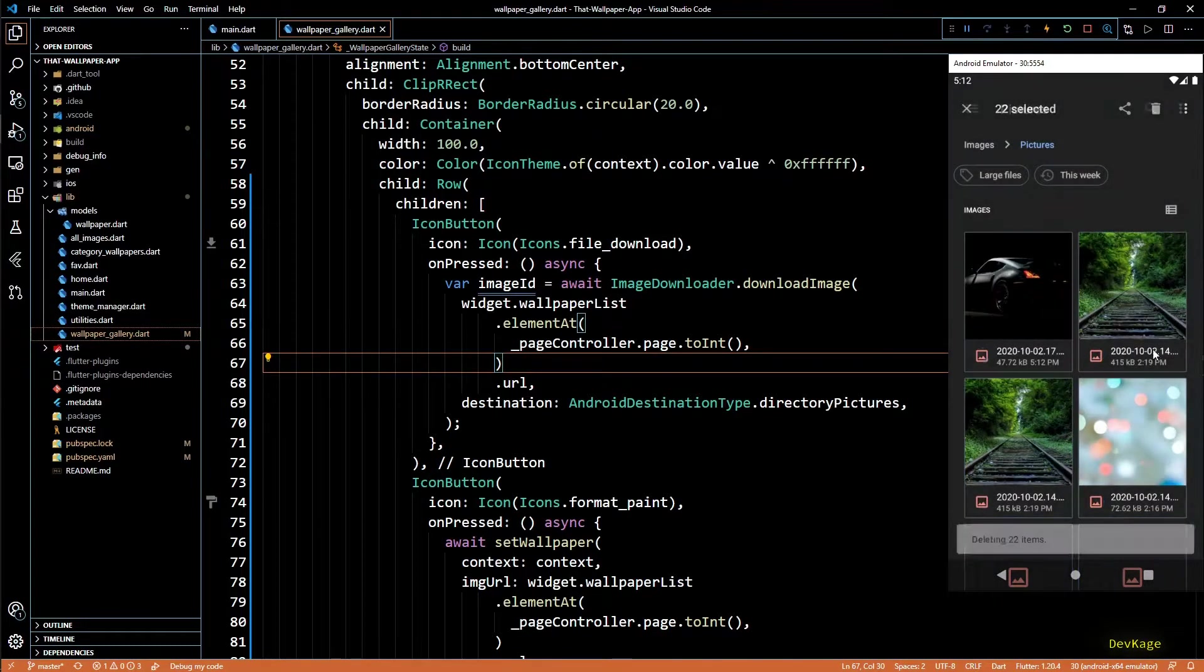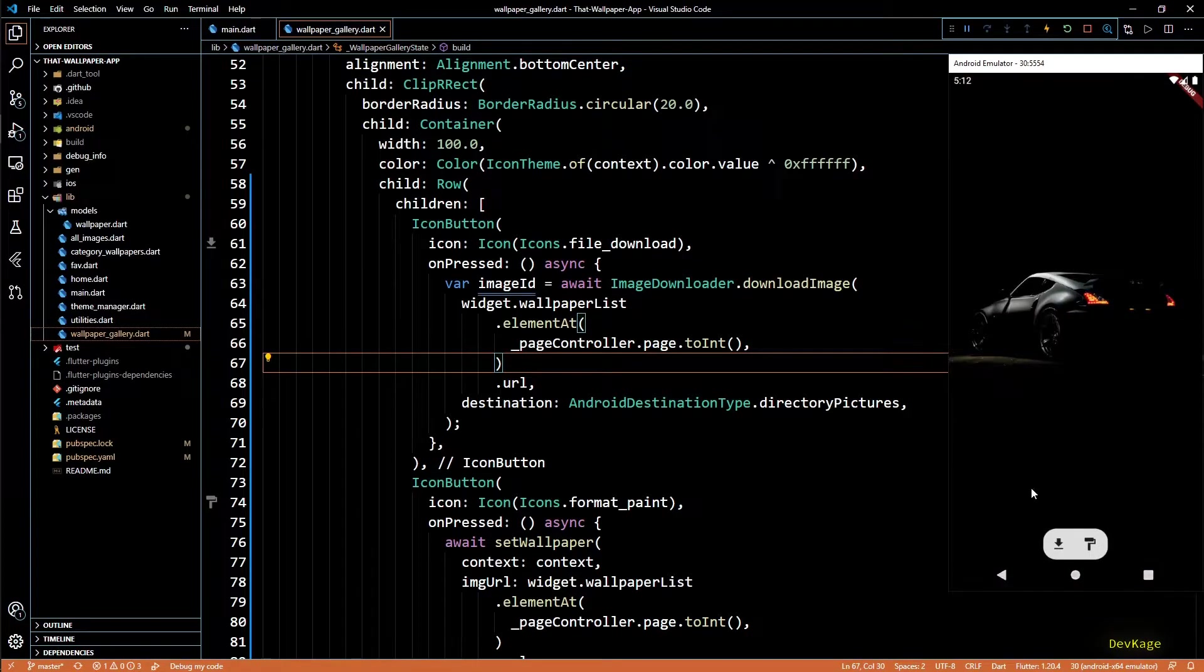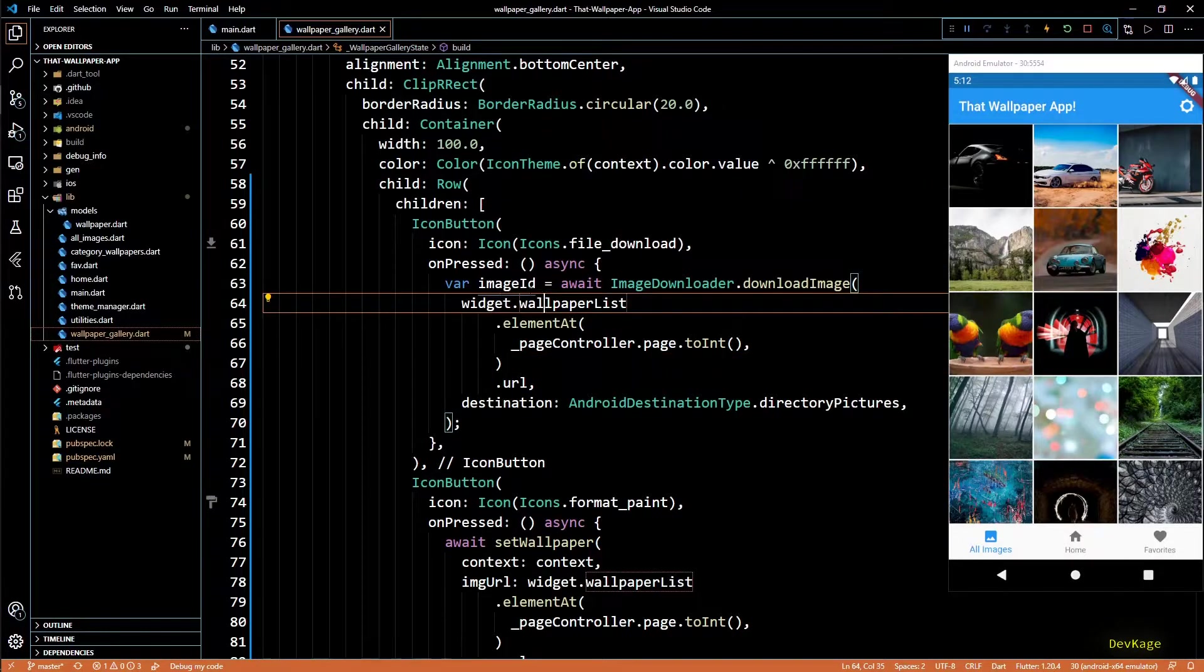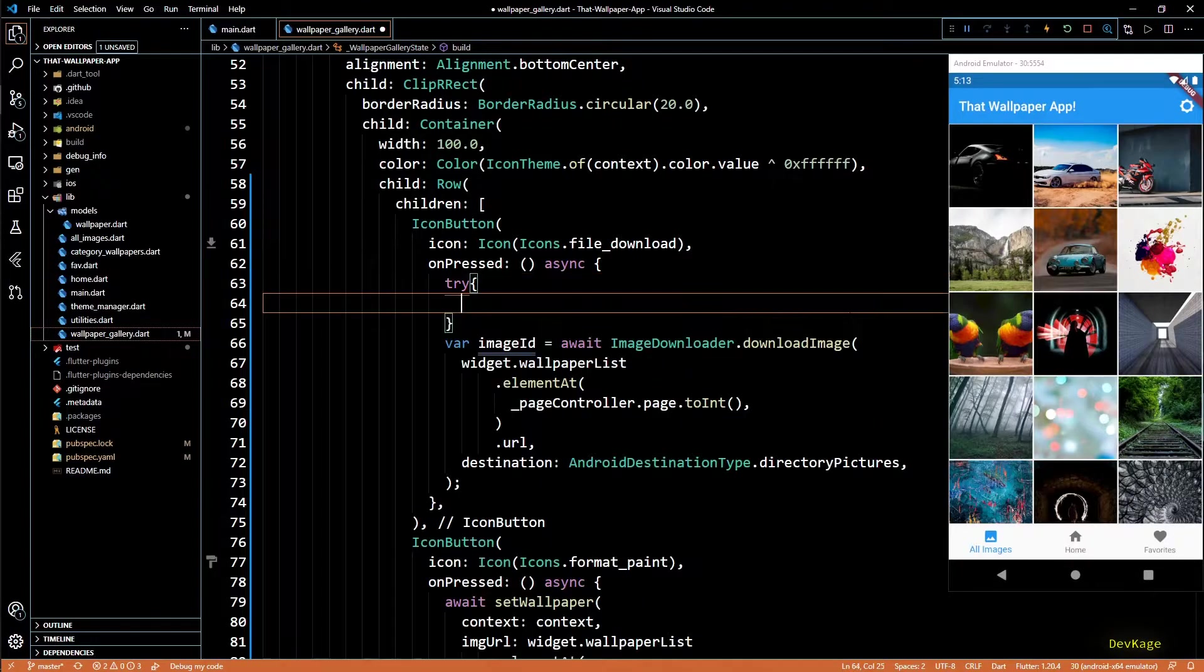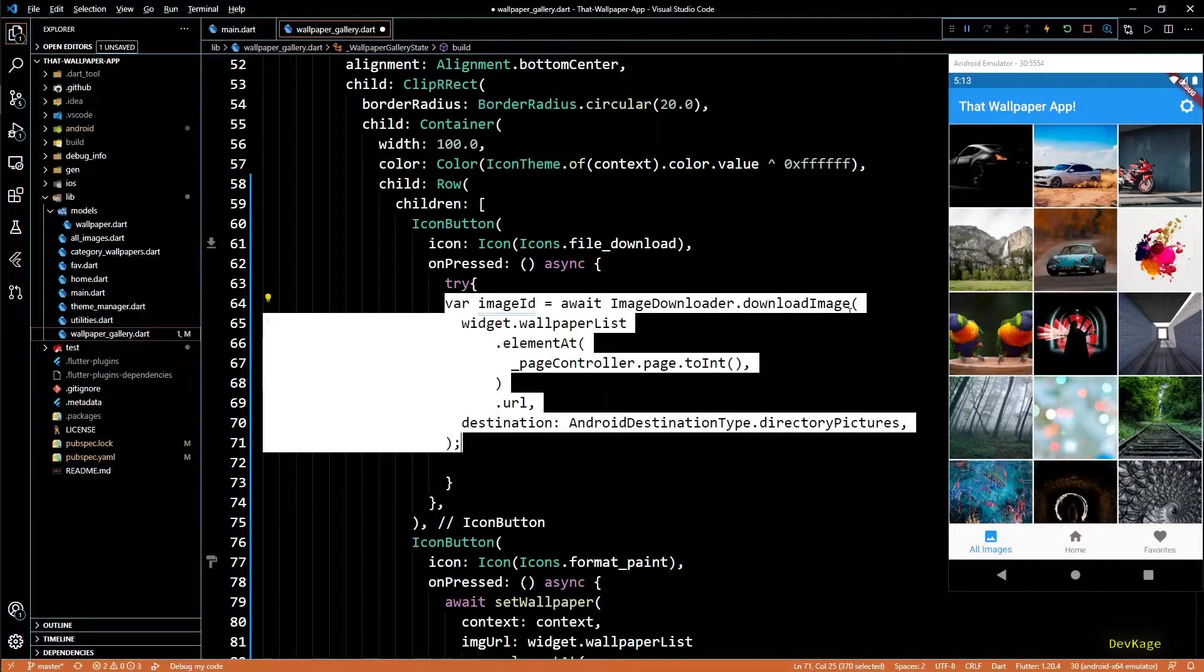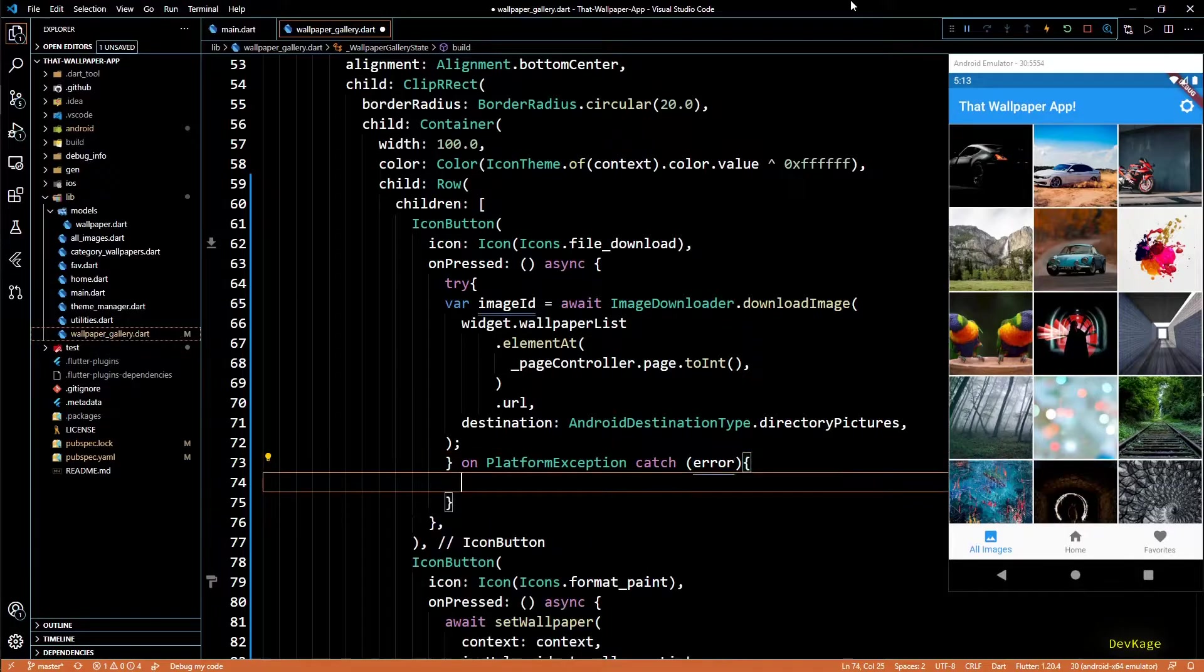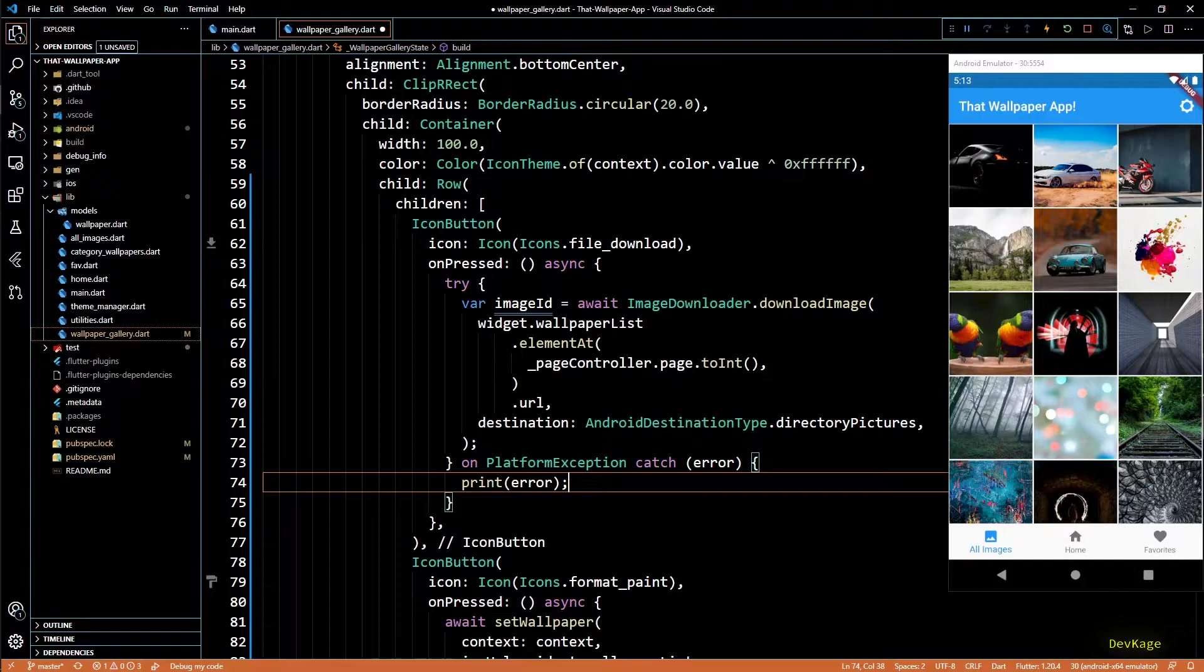Since this call to download image works with local storage, the chances of it failing for some or the other reason are little high. So to save ourselves from failures, I'll put this call in a try block. The documentation on image downloader package says that on failure, this package throws platform exception. So I'll write on platform exception catch error and here I'll simply print the error message.